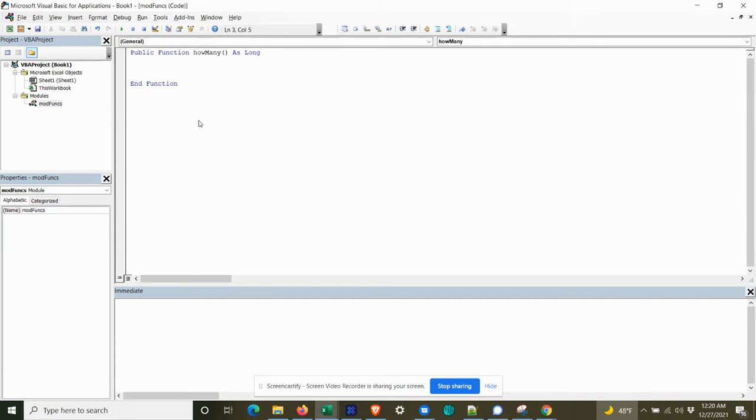So normally when you're creating a custom function, you can decipher. So we're going to save this workbook as an add-in.